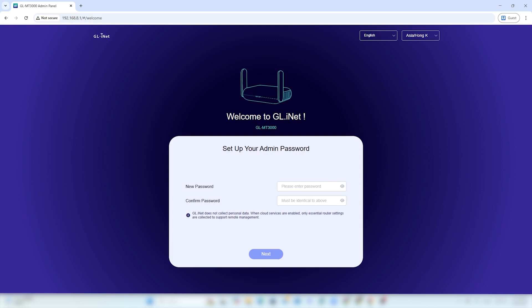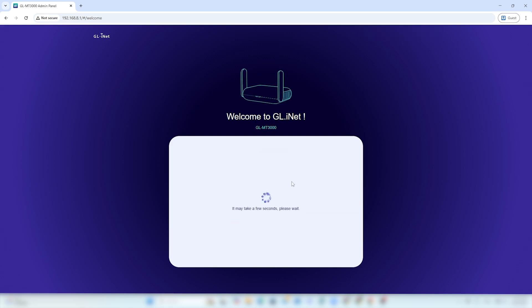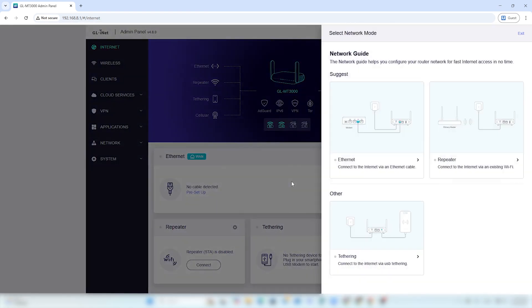When the setup page appears, your router has been successfully reset. Now just follow the setup instructions and you're ready to go.